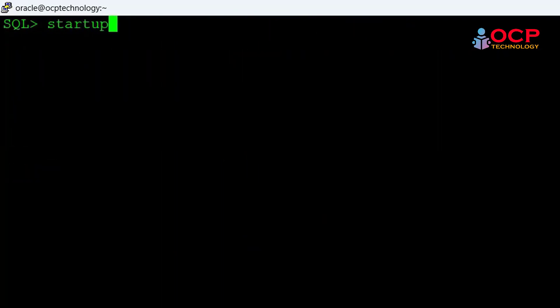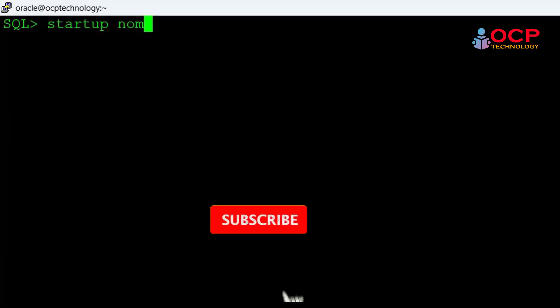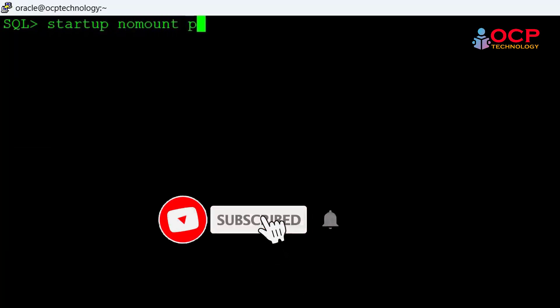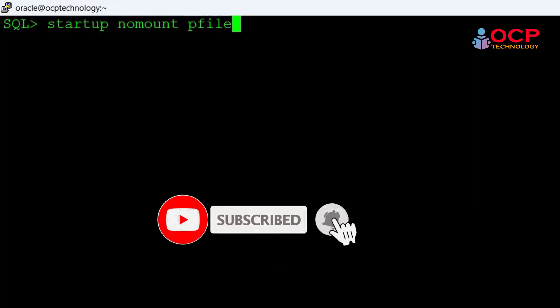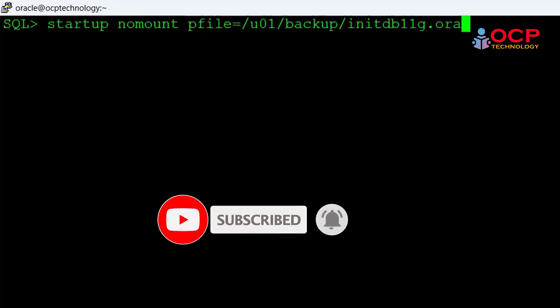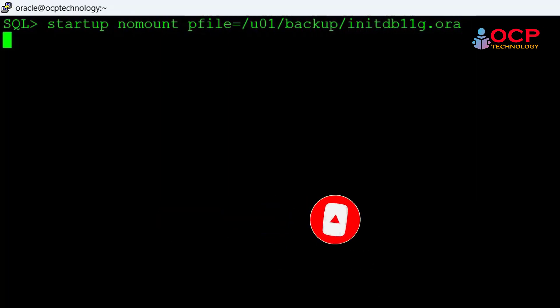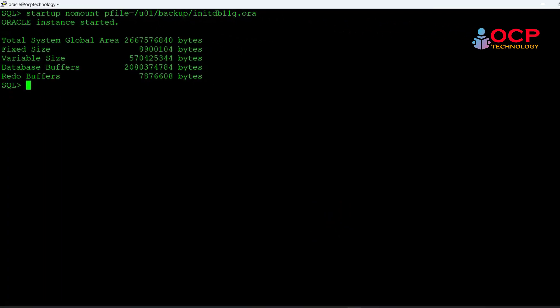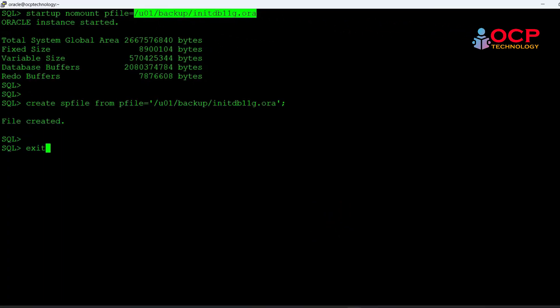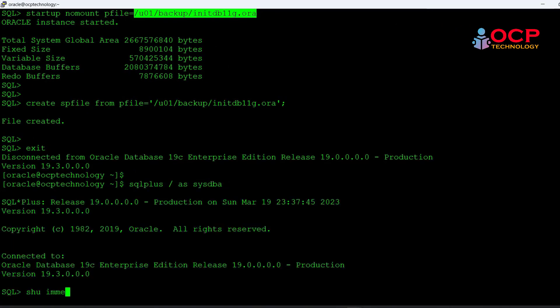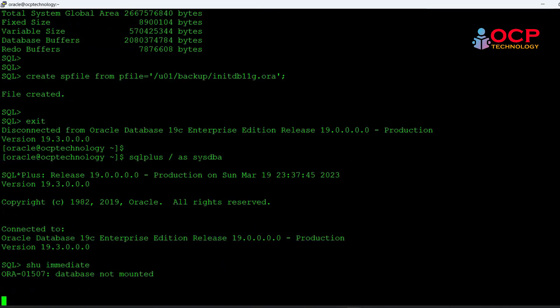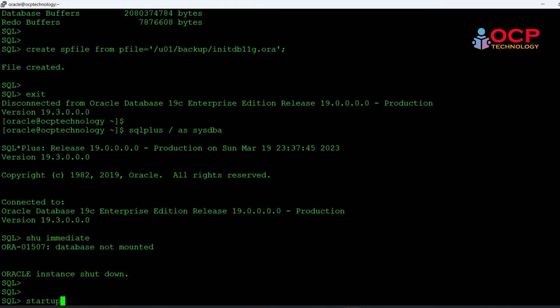Login into the 19c database and start the database till nomount stage using the pfile. Now create a spfile using the pfile and bounce the database.